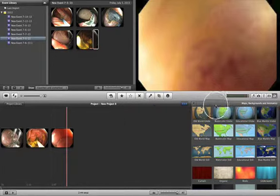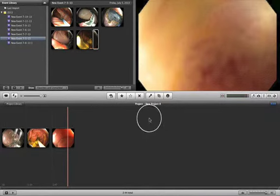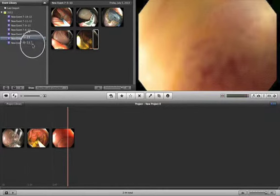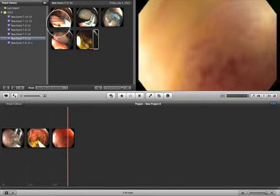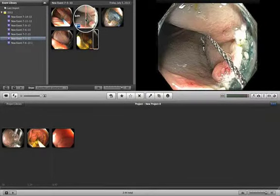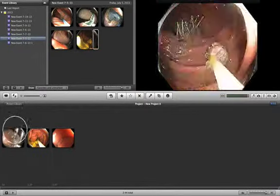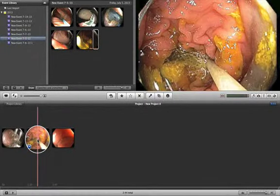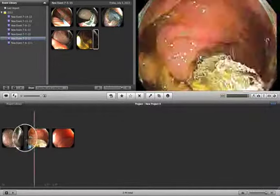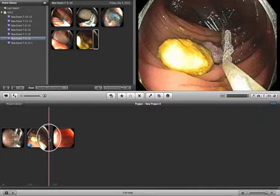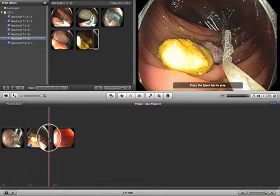In summary, you bring your videos into the Event Library, browse them, and figure out what you want to select. Then drag them into the Project Library. As you work, you can see what you're doing in the Viewer Pane, and use the edit tools to refine your project. It's fairly simple to use and can be learned very quickly.